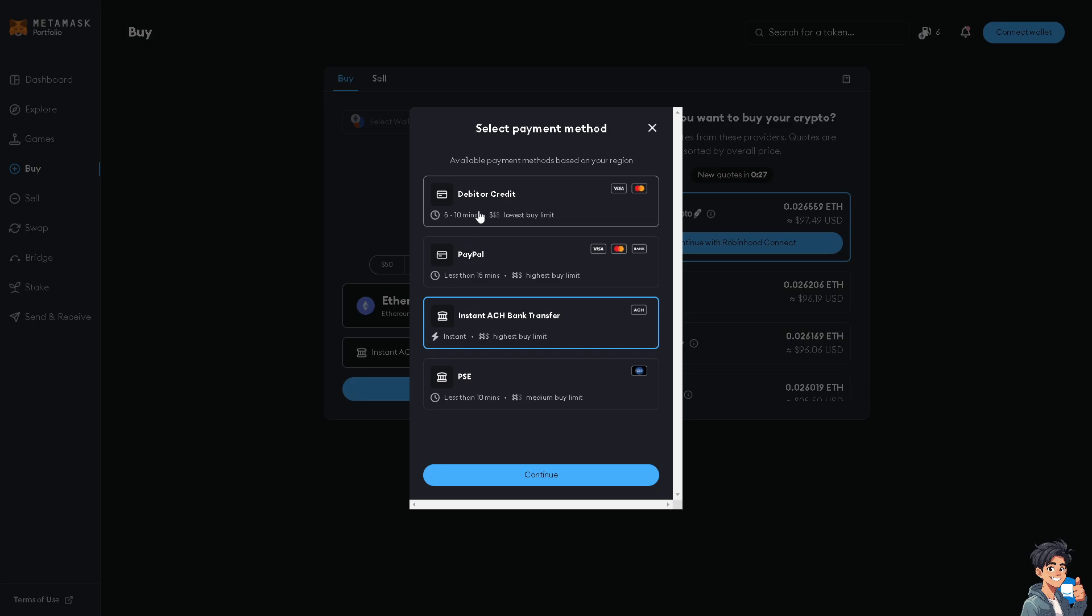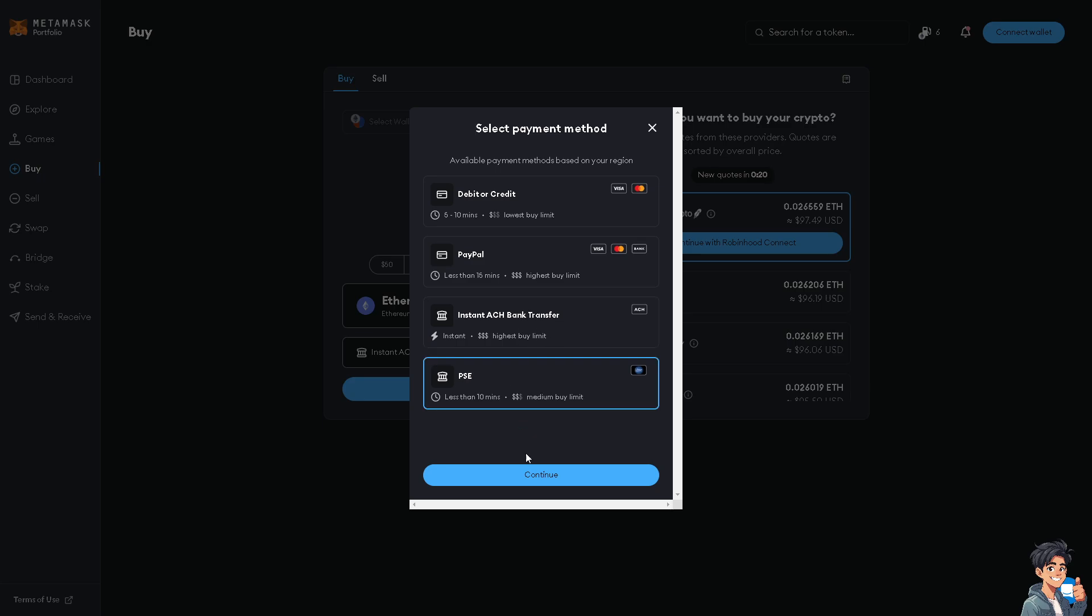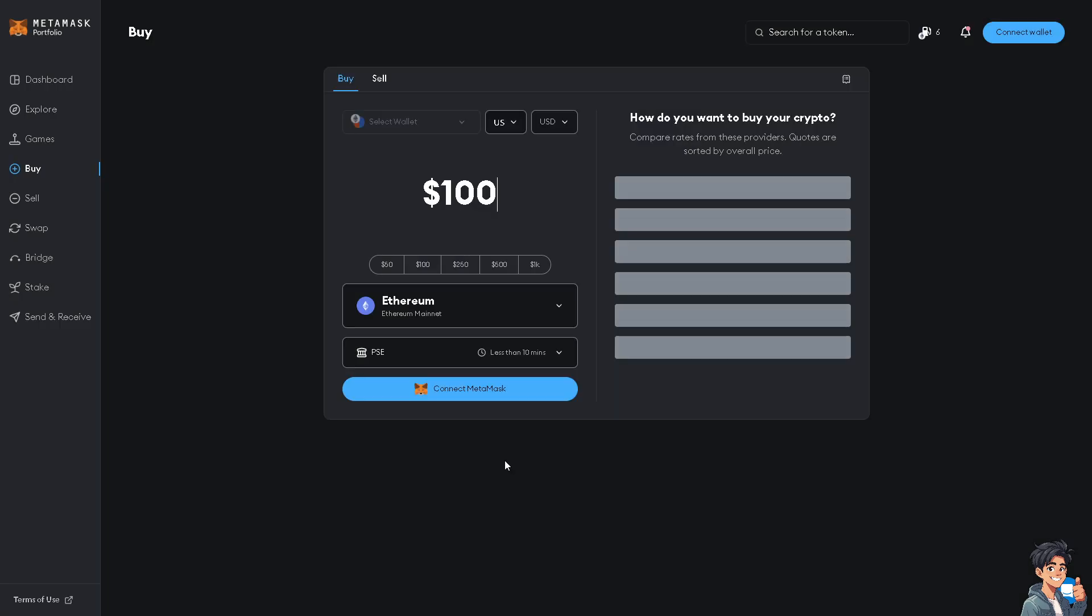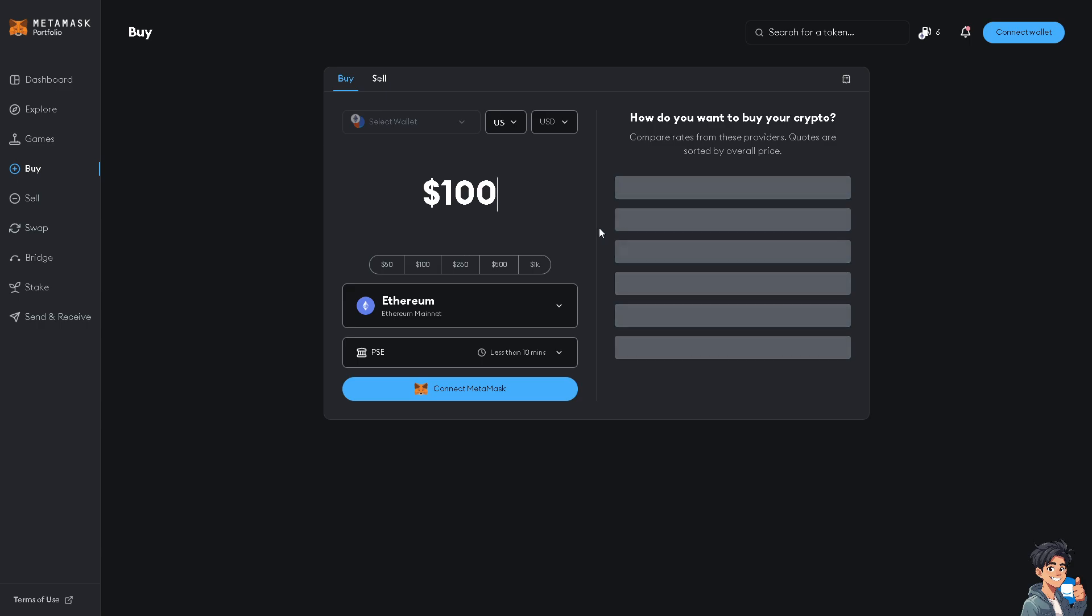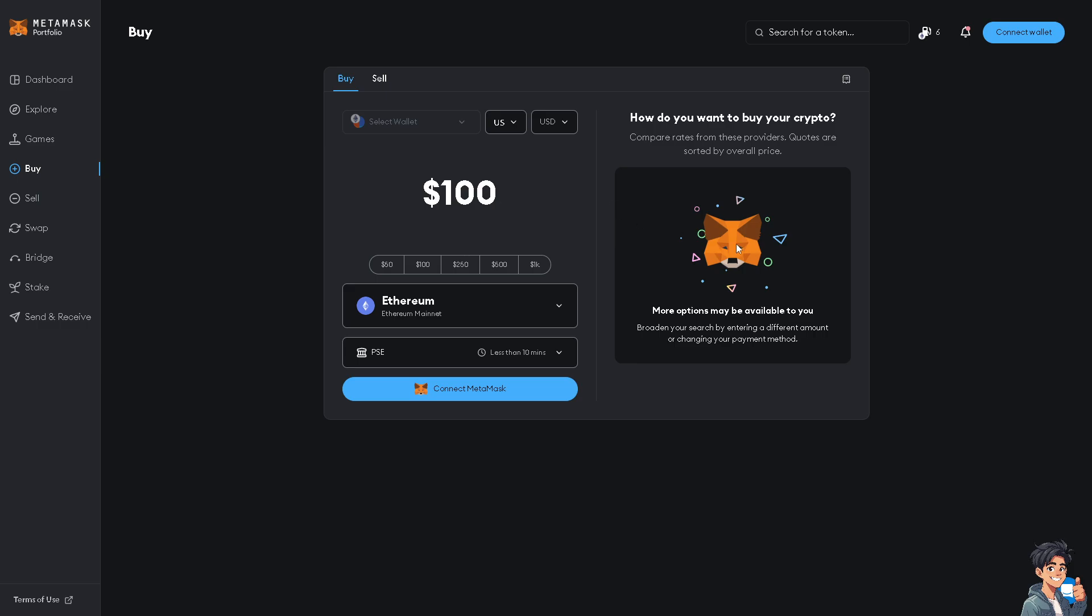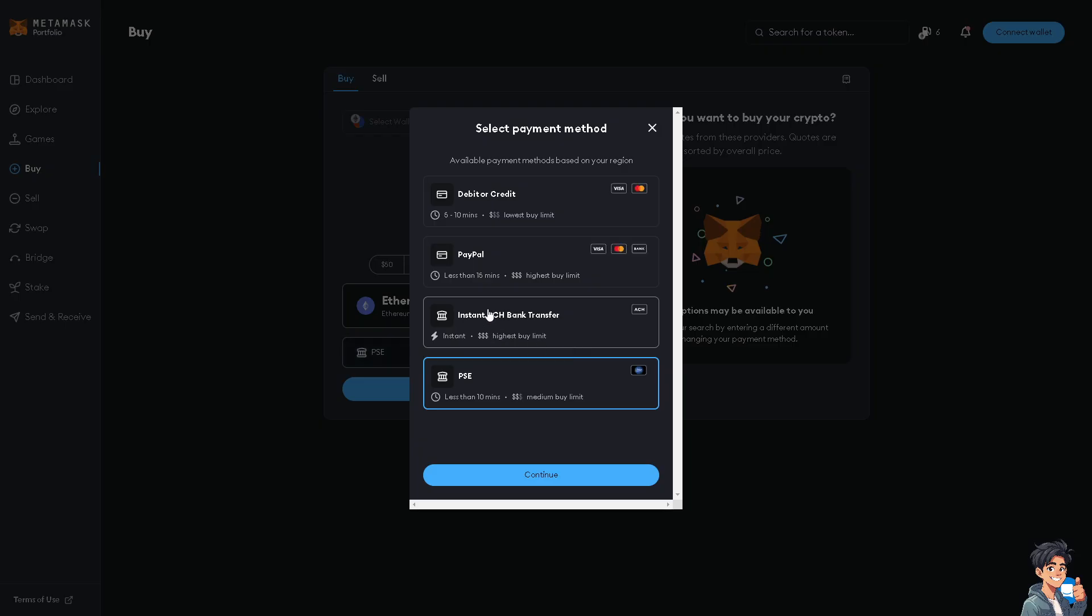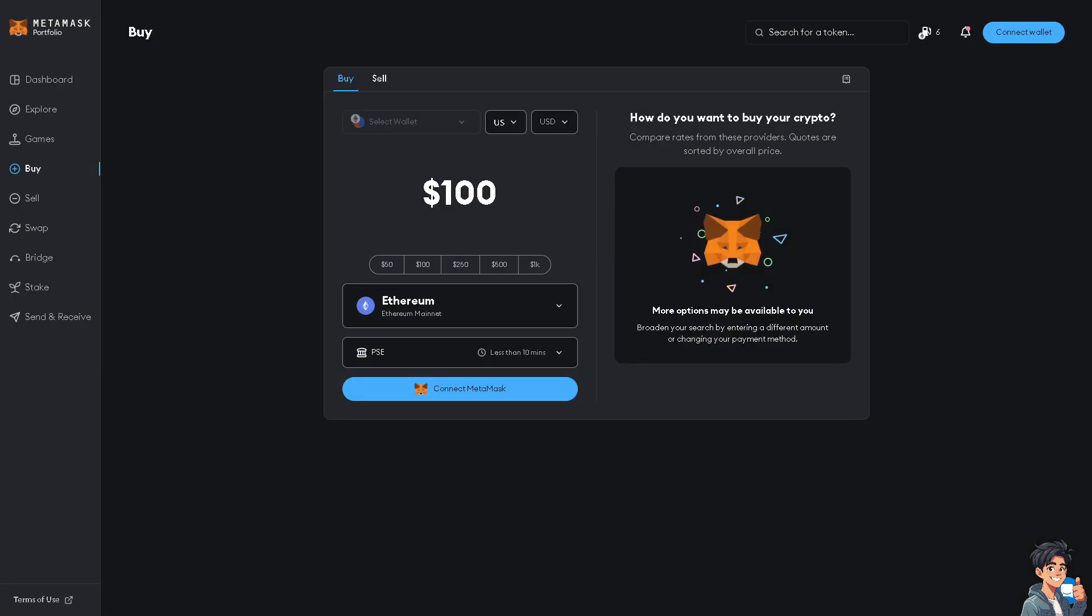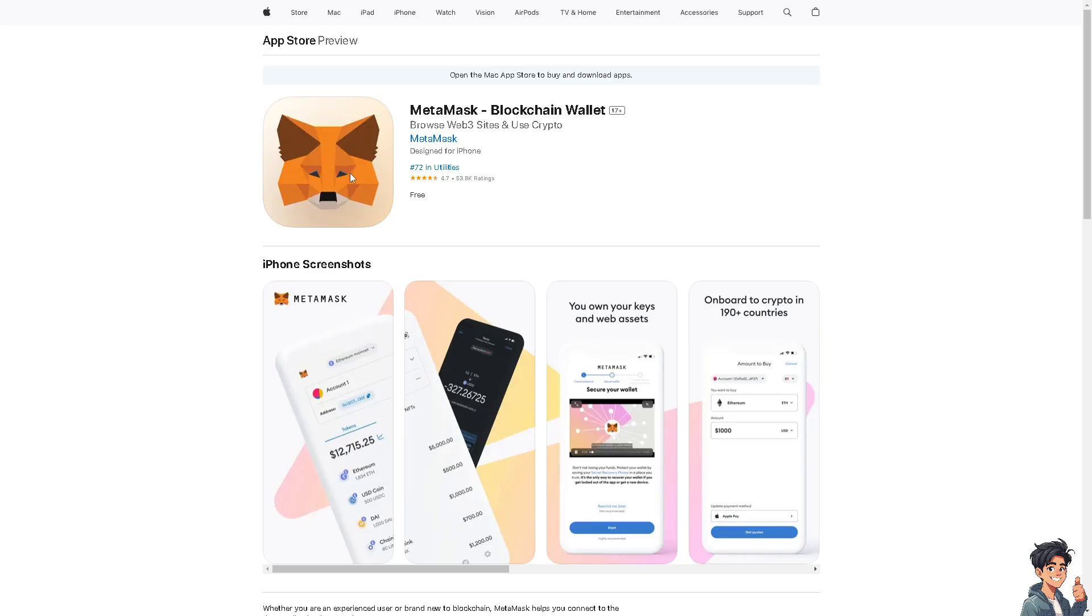If you wanted the real-time transaction, you might want to click on the PSE ACH bank transfer. When you click on the PSE, when you click on continue, it's another platform that you can use apart from the Apple Pay and bank card. It depends on the region—it's region specific. But if you also have the Apple Pay option here, just click on that and it's the same process when selecting payment methods on MetaMask. But make sure you have downloaded the MetaMask on your iOS device or Apple phone.